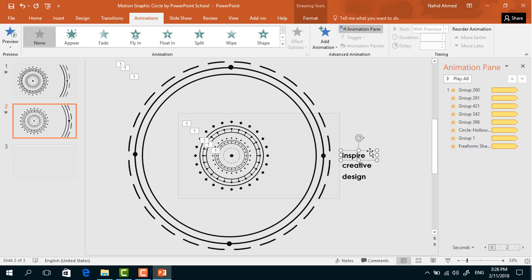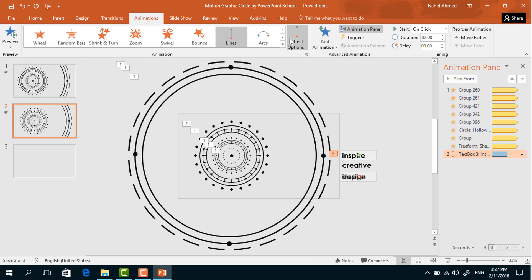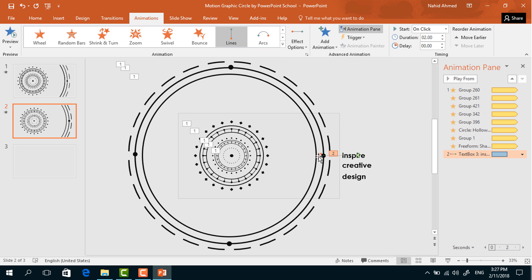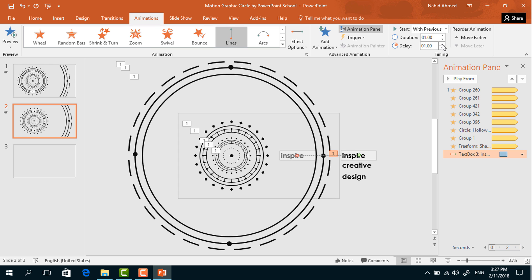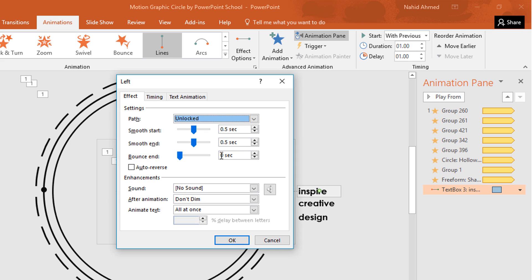Now we have to animate the text boxes. Select the first text box, from Add Animation, from Motion Path select Lines, from Effect Options select Left. Drag the red dot to the left and place it here. Set Start to With Previous, Duration 1 second, and Delay 1 second. Click the drop-down arrow, from Effect Options increase Smooth End to 1 second, select Auto Reverse, and press OK.